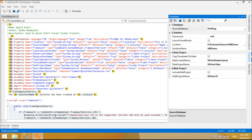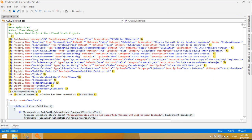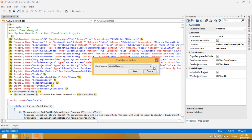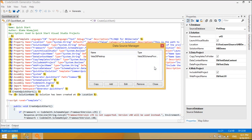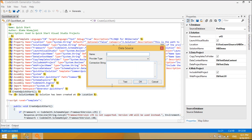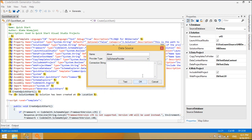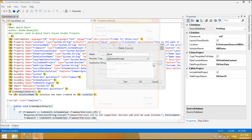Codesmith Generator is a software development tool to help you get your job done faster. It includes many useful templates as well as entire sets of templates for generating proven architectures. You can easily modify any templates or write your own to generate your code exactly the way you want it.